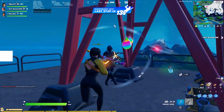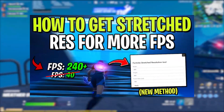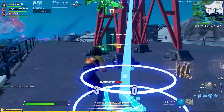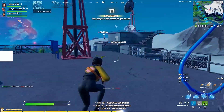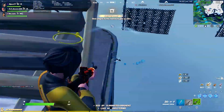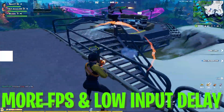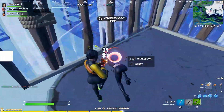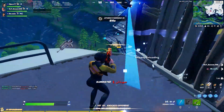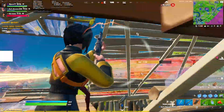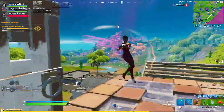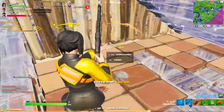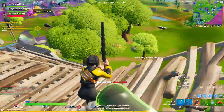Hey, what's going on guys. In this video I'm going to show you how to get the stretched resolution in Fortnite Chapter 2. This is the best and easiest way, and if you follow my whole video you can easily get more FPS and the lowest input delay in Fortnite with any PC build. Before starting, if this is your first time on my channel, please subscribe, turn on the bell notification, and smash the like button.